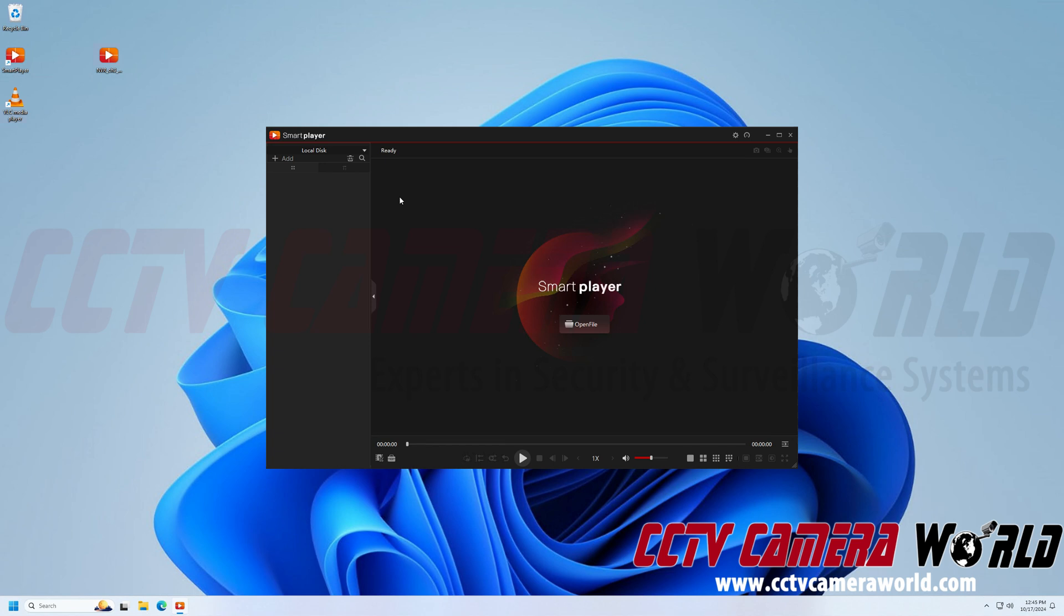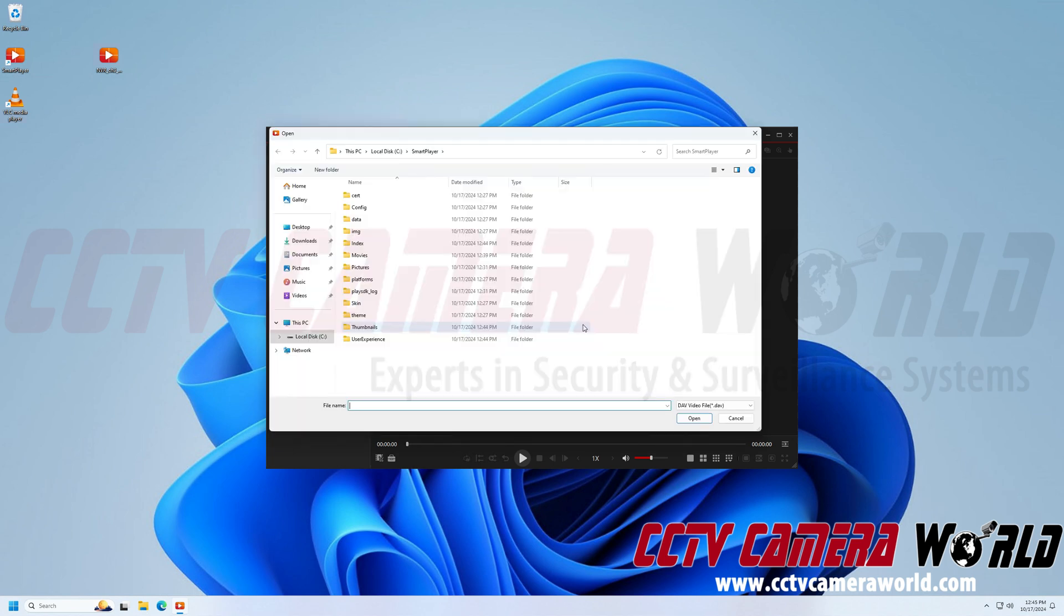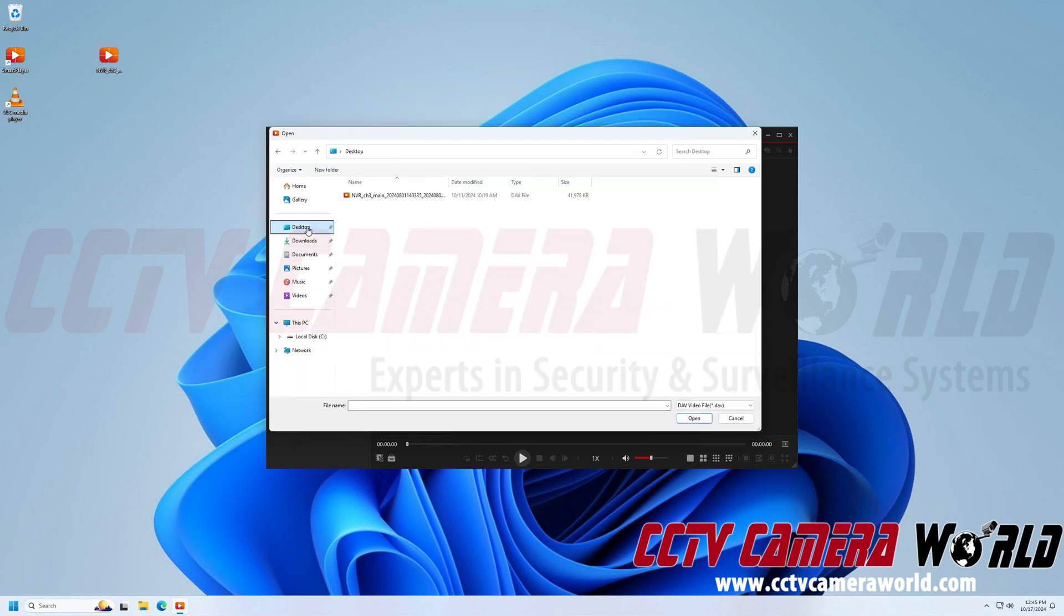Like I mentioned, I already have the software installed and I'm going to go ahead and click the open file button in the center. I'm going to navigate to my desktop where my DAV file is and then here is my DAV file.